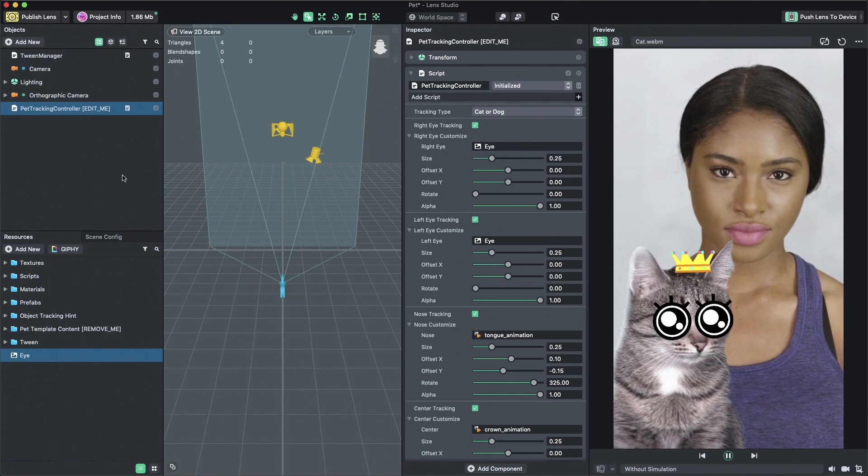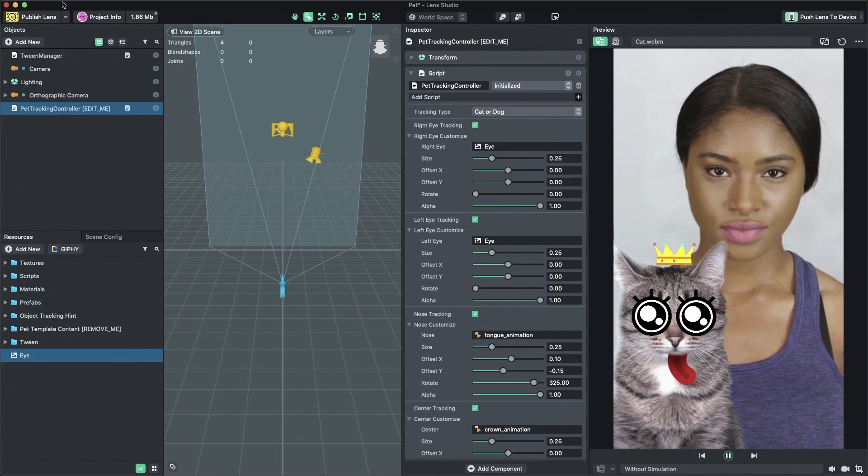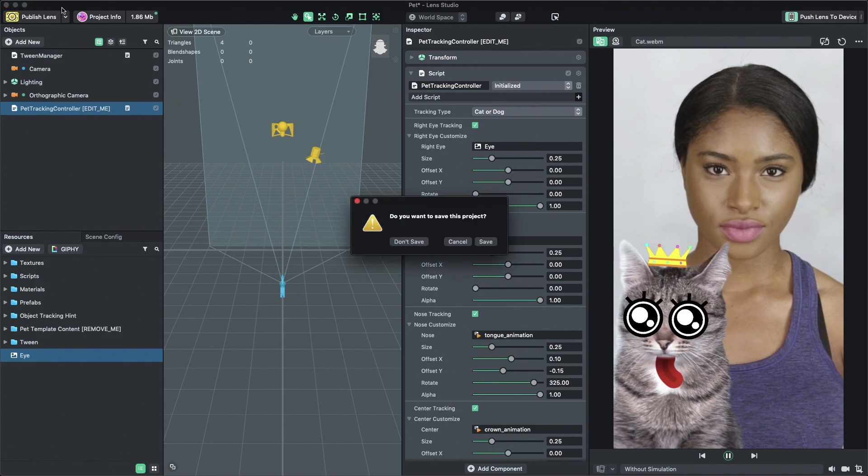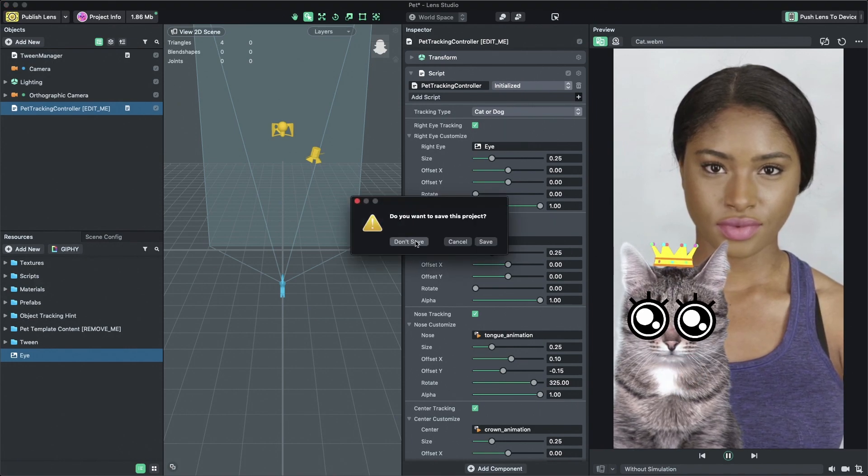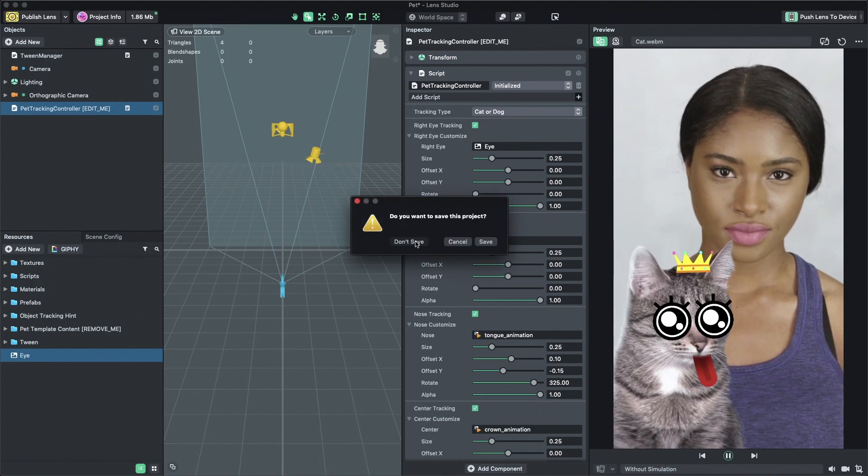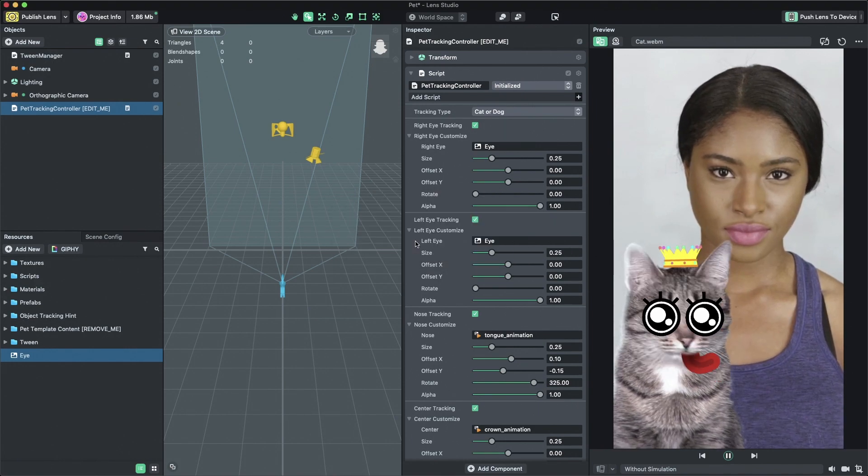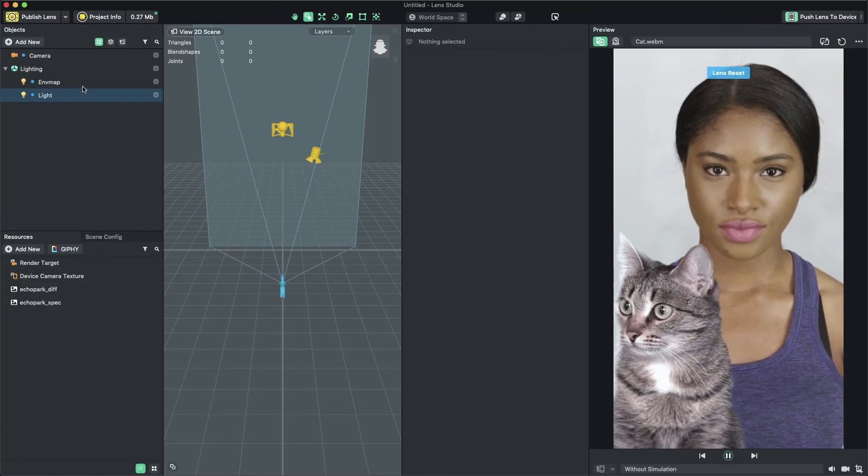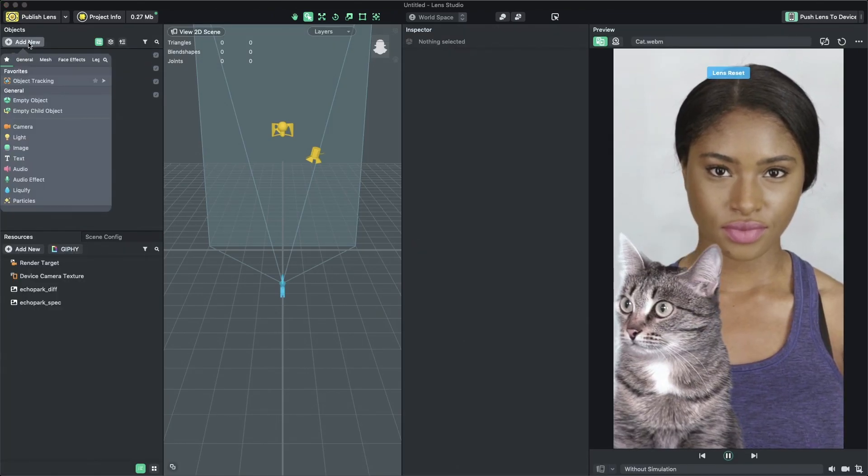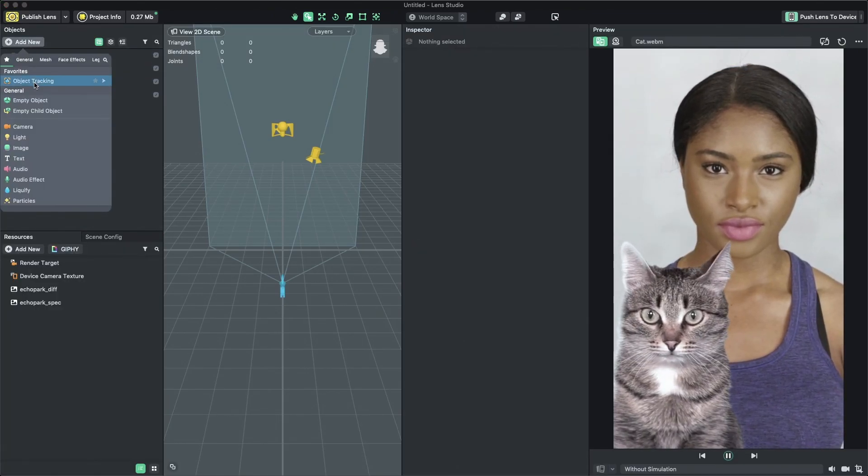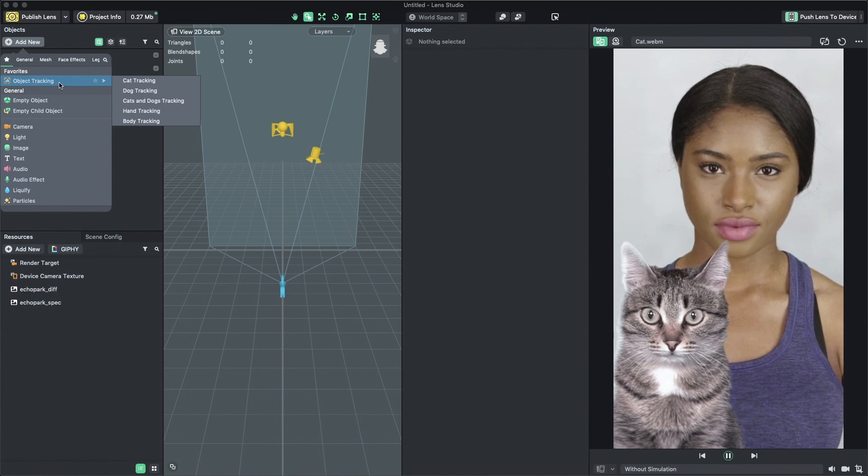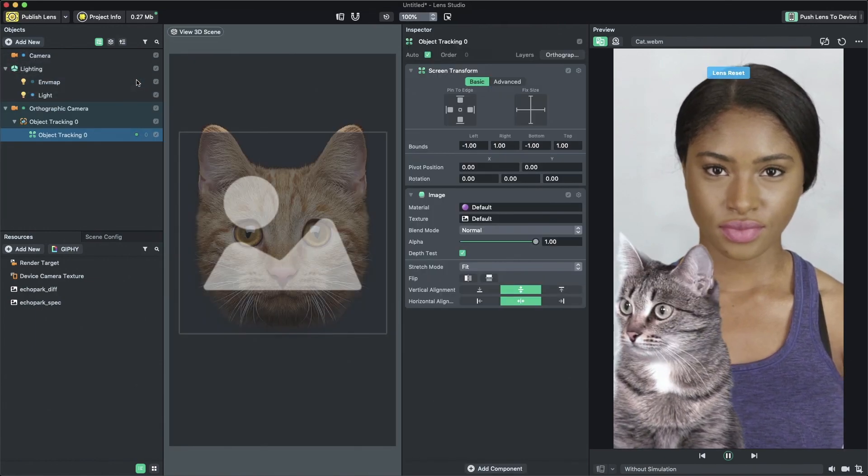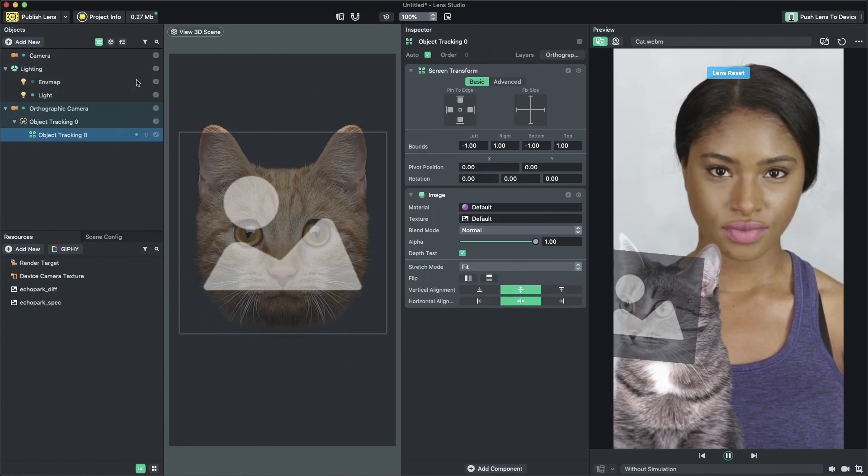To demonstrate this, I'm going to create a new empty project by selecting File, New Project from the Lens Studio menu bar. Then, in the Objects panel, select Add New, Object Tracking, Cat Tracking to create a cat tracked object.